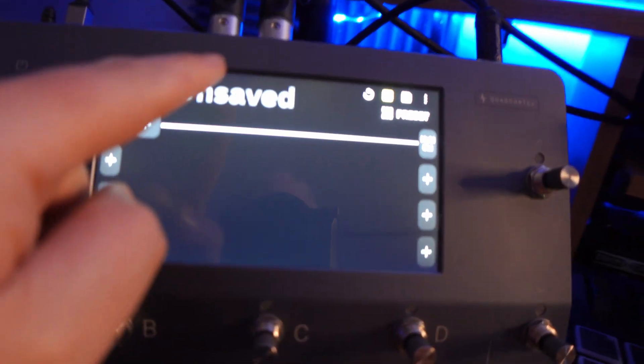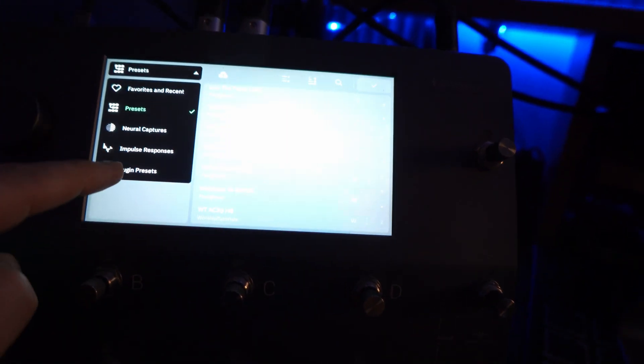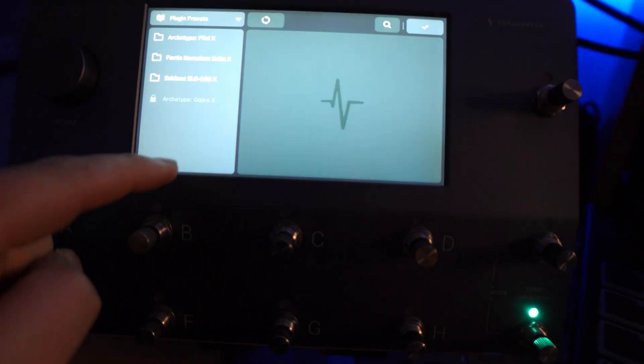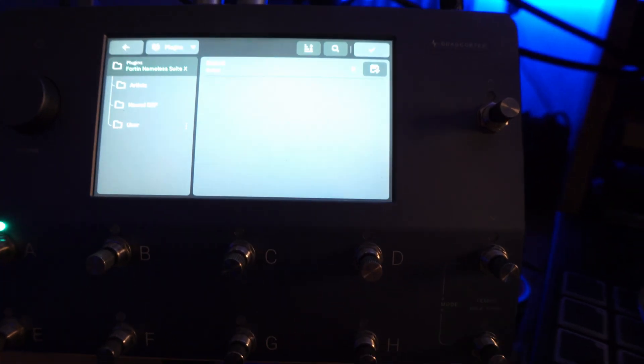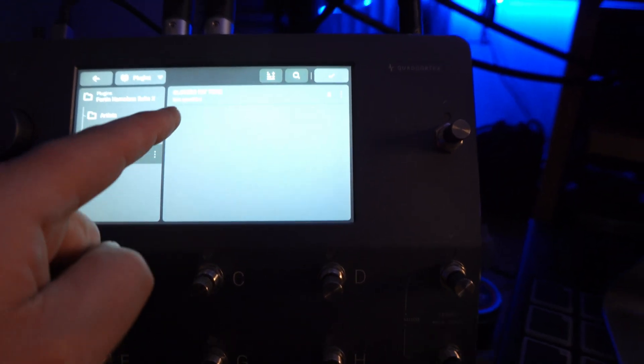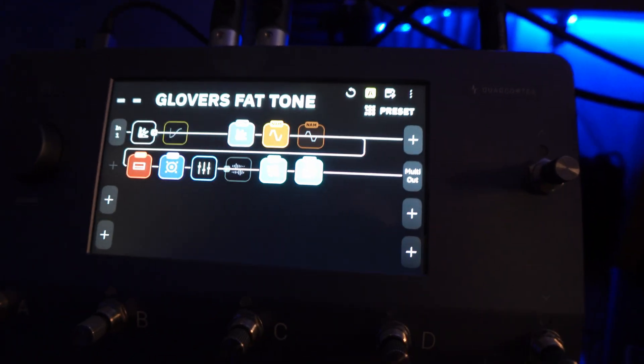Close, close. Right, so now we've done that and we've saved that in. Let's go to our Quad Cortex. We're going to go to Unsaved, we're going to go into Plugin Presets, we're going to go into our plugin for Nameless, we're going to go into User, and there is our new Fat Tone preset.